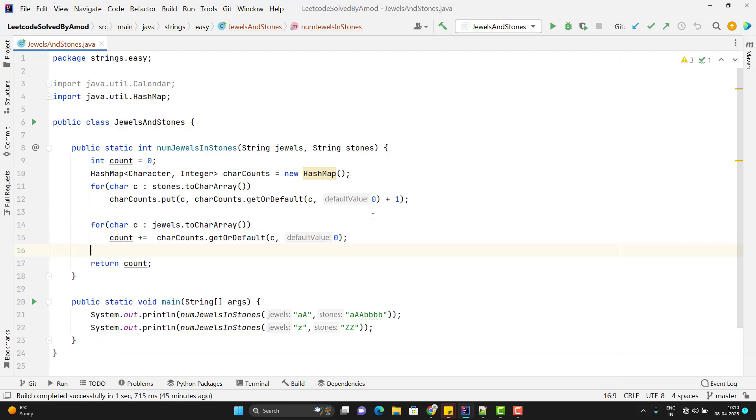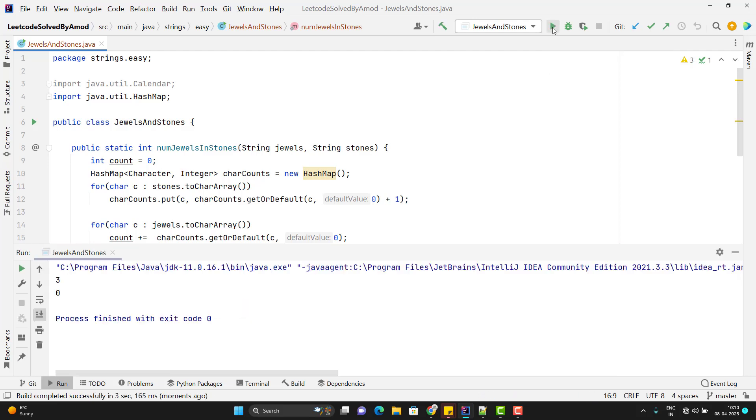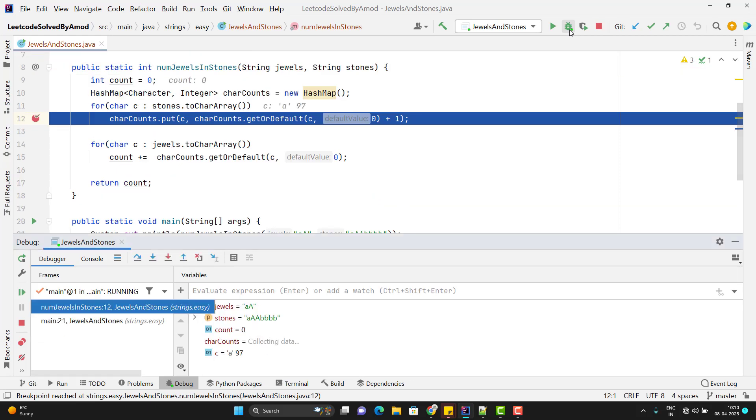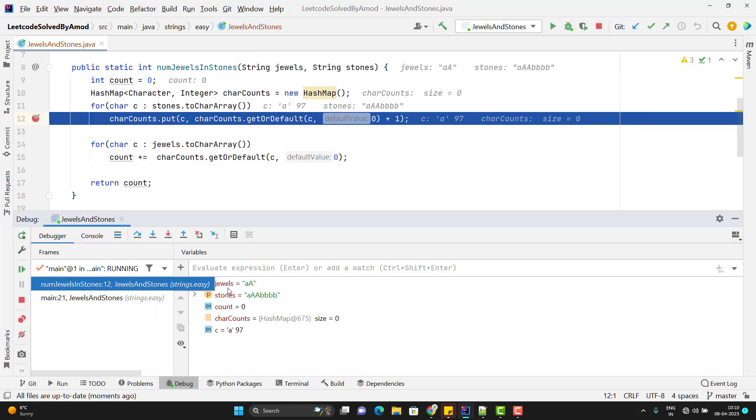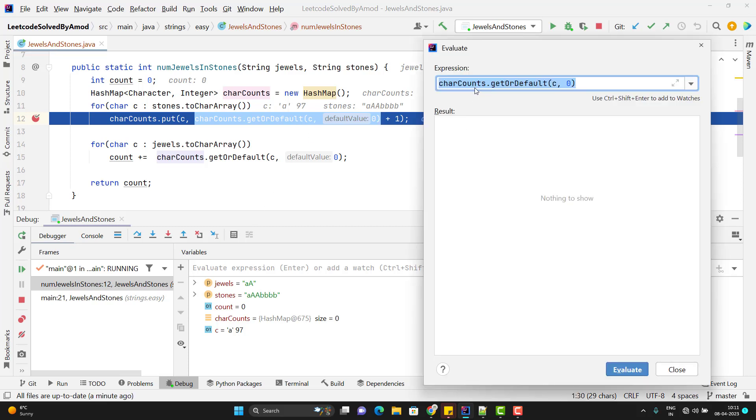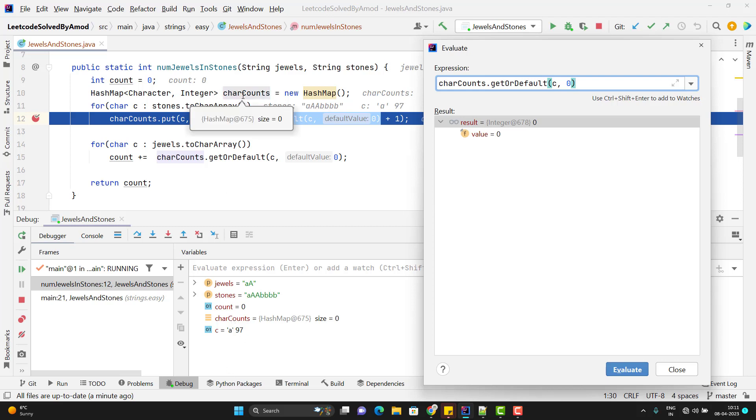If I run the program now, we should get the expected output. So we have 3 and we have 0. So let me show you in debug mode how it is working. So run in the debug mode. So initially you can see we have jewels, we have stones, we have count 0 initially and the first character we got small a and whatever 97 you see that is ASCII value. So let me show you this method. What it will return?